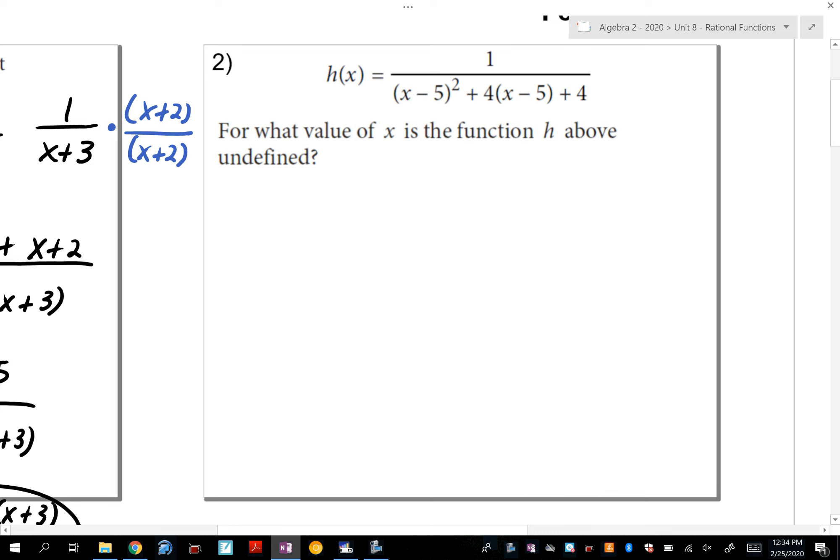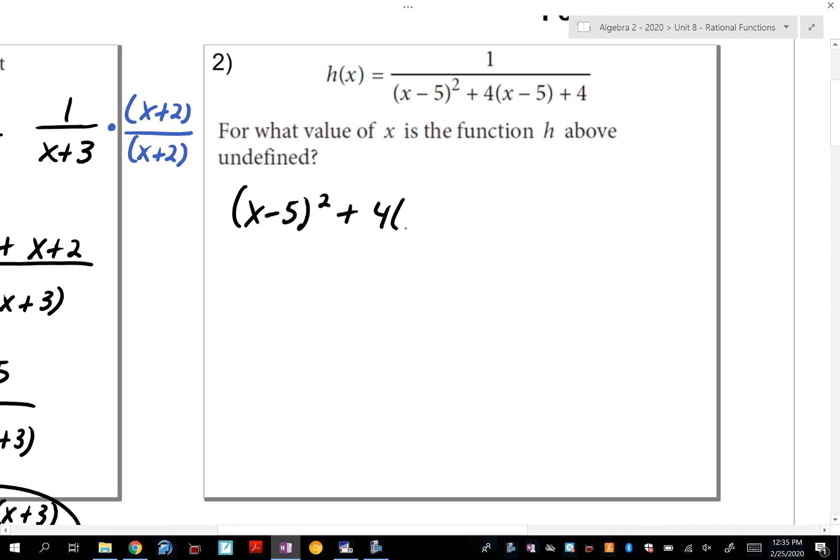Number 2. So number 2 asks: what value of x is going to make this function undefined? When you read 'undefined' for this unit, what are you thinking about? Zero in the denominator. So all you have to do for this problem is set the denominator equal to 0.